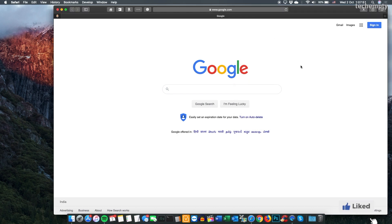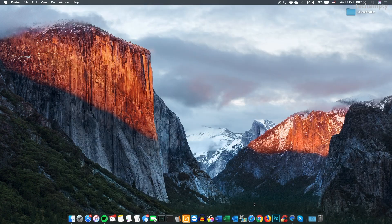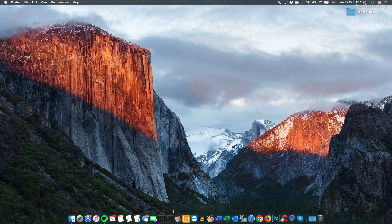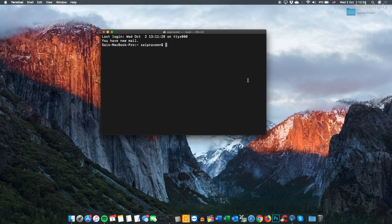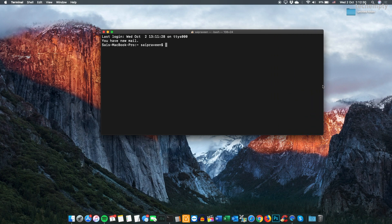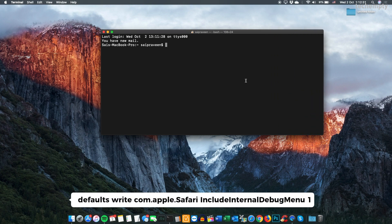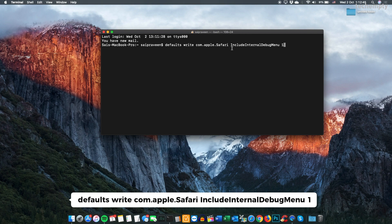Before running the necessary commands, you must quit the Safari browser. Now open Terminal and run the following command: defaults write com.apple.Safari IncludeInternalDebugMenu 1.